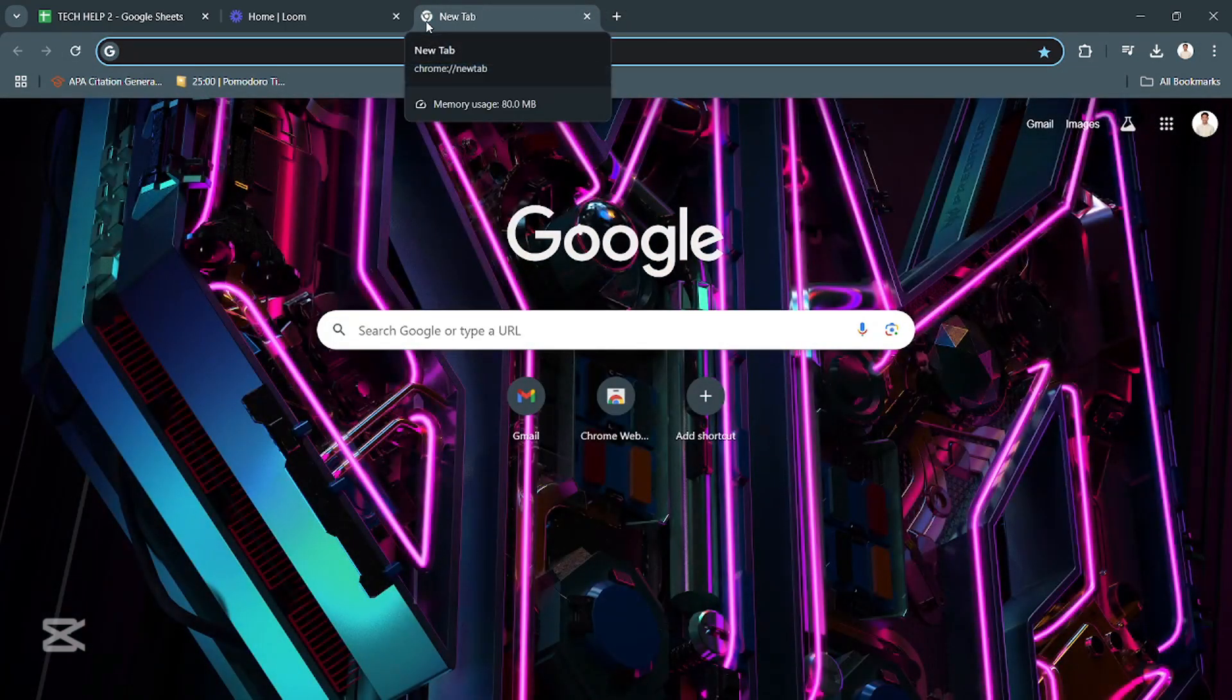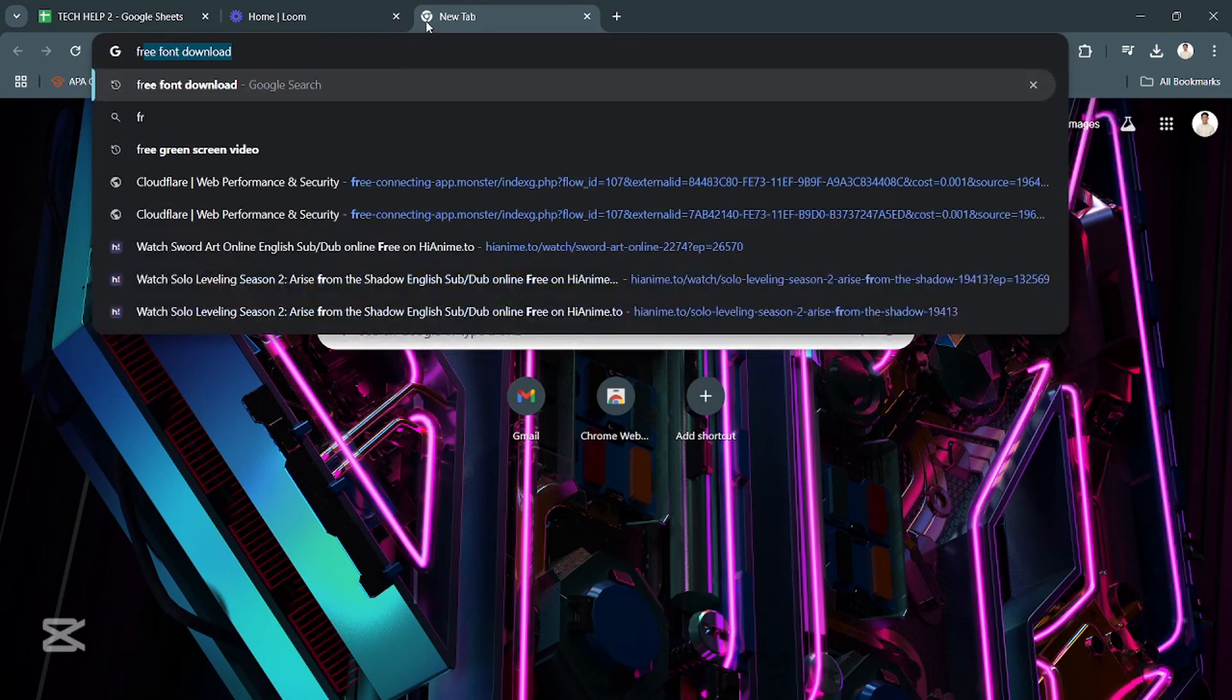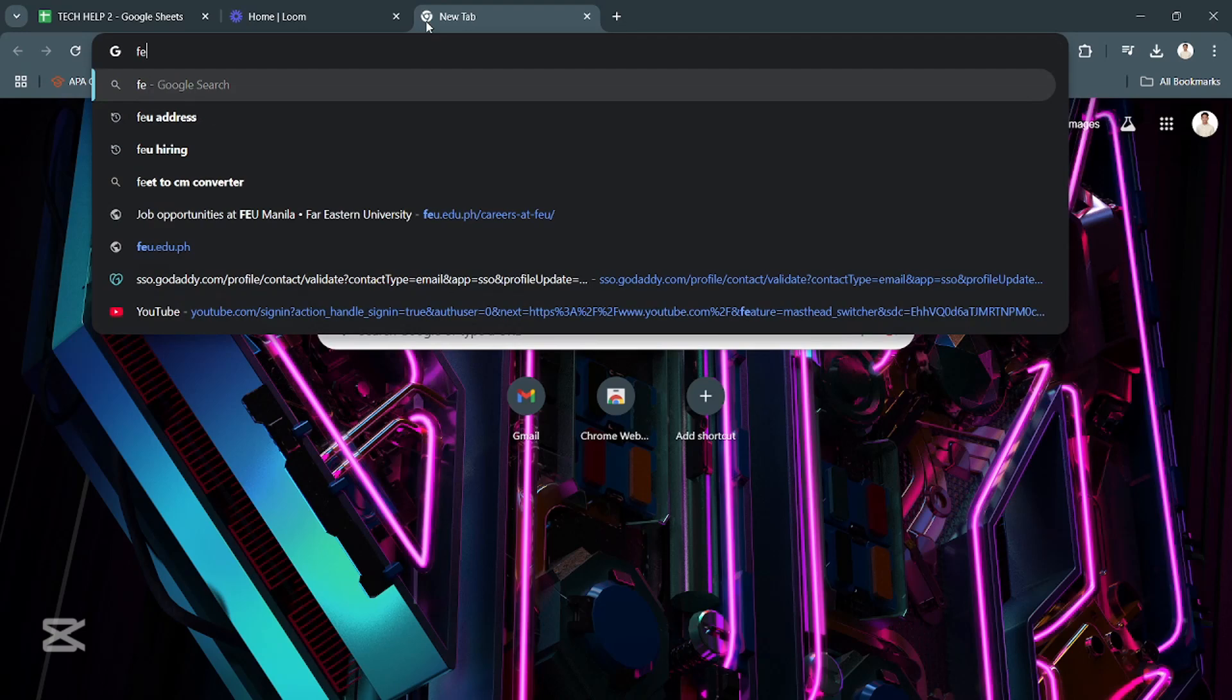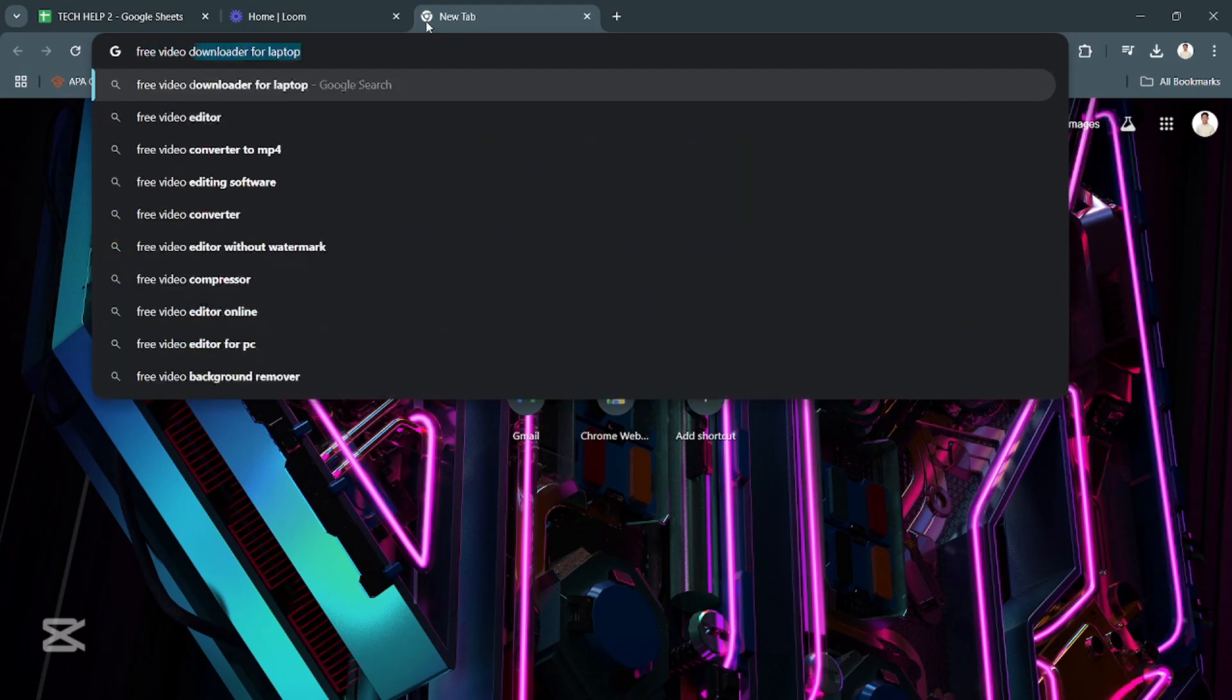Then open up a new tab and type in Free Video Downloader.